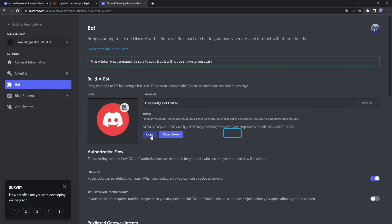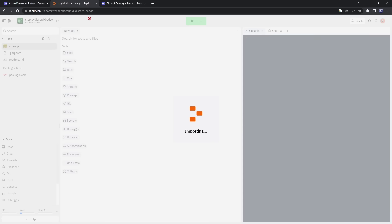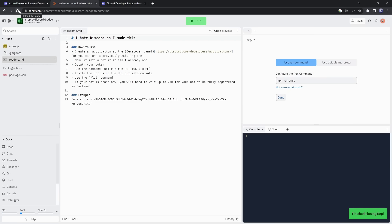Now, if this was a channel focused on developing Discord bots I'd tell you not to share this with anyone, but we're using it literally just to get a badge, so it kinda doesn't matter. But click on Copy, then we need to go back to Replit, and if it's importing for a long time, then refresh the page.